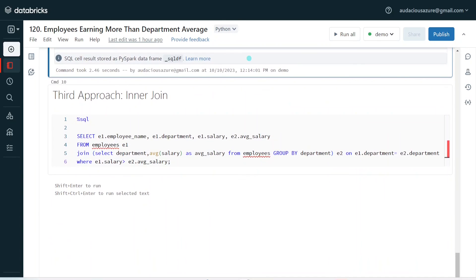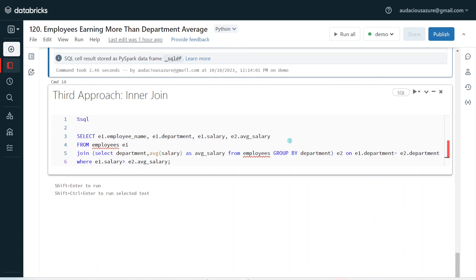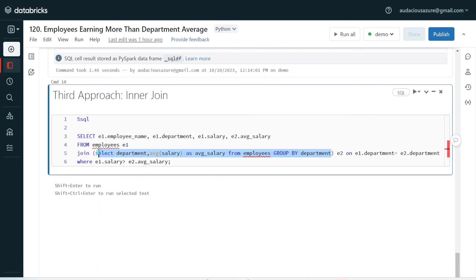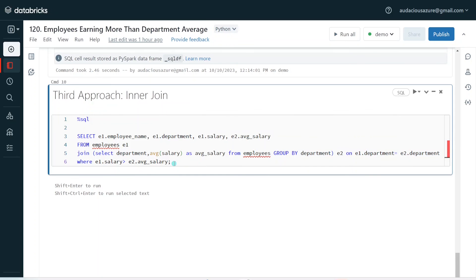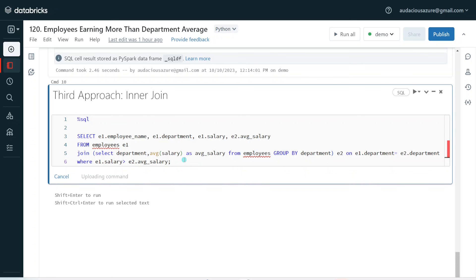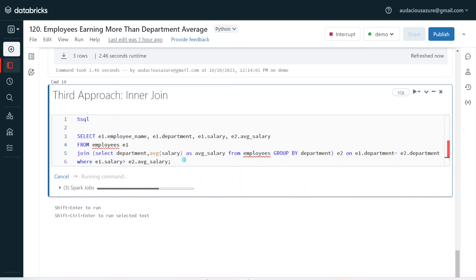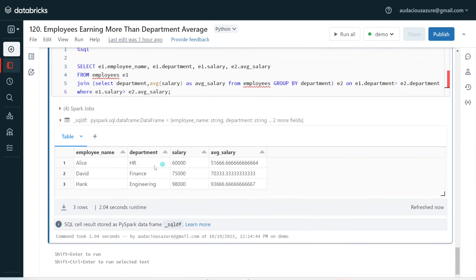The third approach is we can also go with an inner join. In the inner join, what I am going to do is create one subquery where I calculate only the average salary for all the departments. Then I am going to join this dataset with my original employees dataset using the department key. Then finally it is going to give the same output as my window function. After that, I am going to apply a filter condition, which will filter out only the employees who are earning more than the average department salary. Let me execute this step and we can see the output, which is going to be the same.